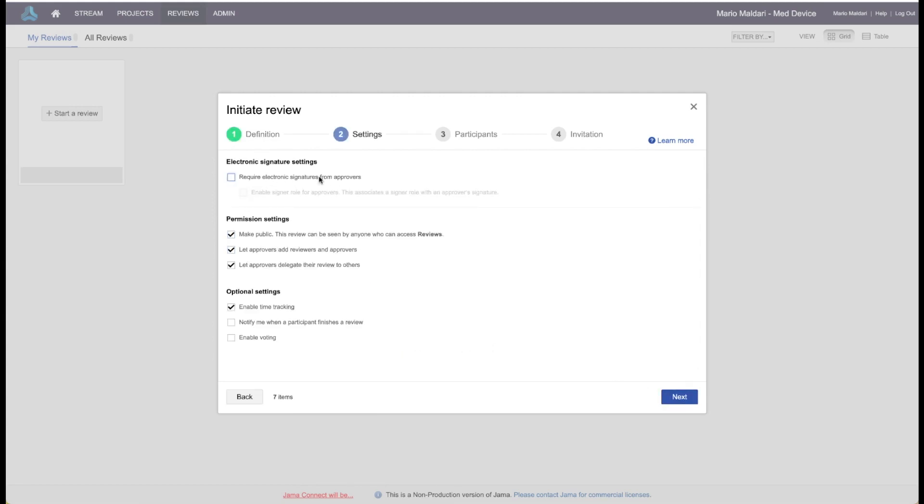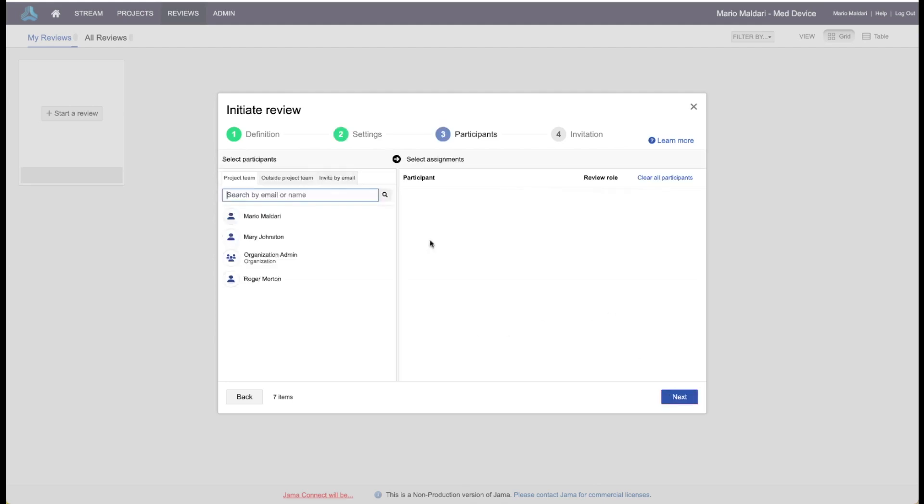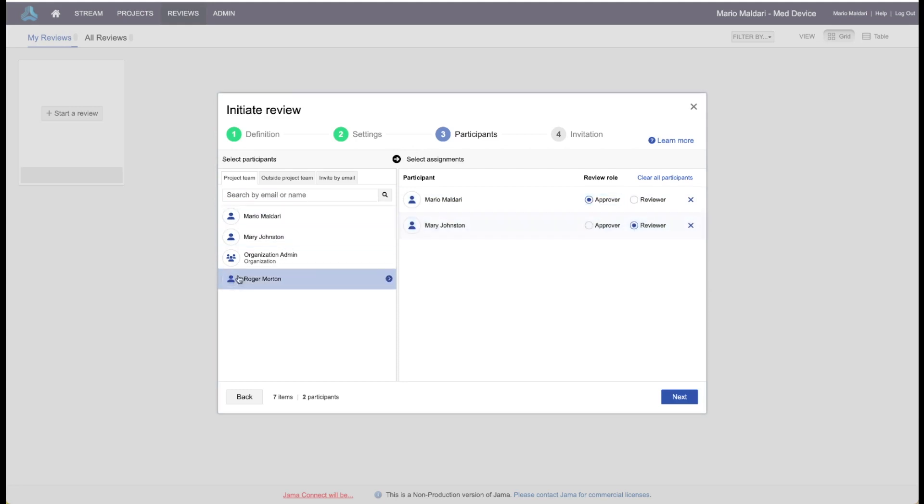You have a few additional options. You can choose to have an electronic signature, you can enable time tracking, notify when a participant finishes a review. I like that one. In this dialog, you can add your users and assign them various roles, review approver, and we'll have a couple of reviewers here.